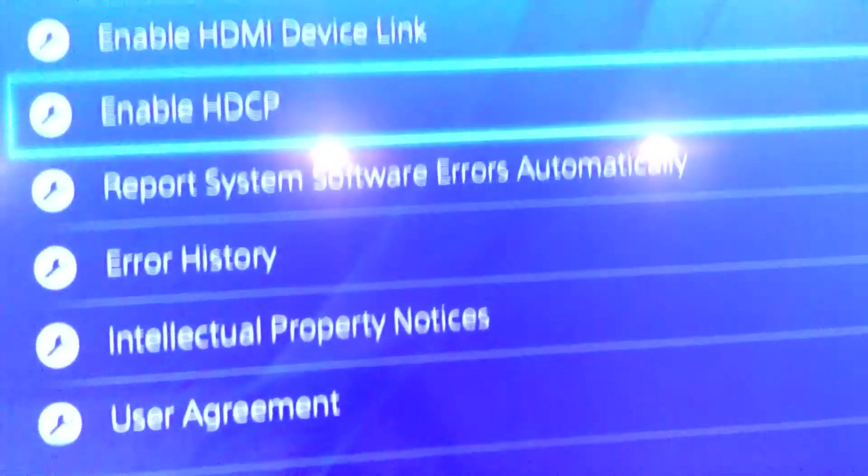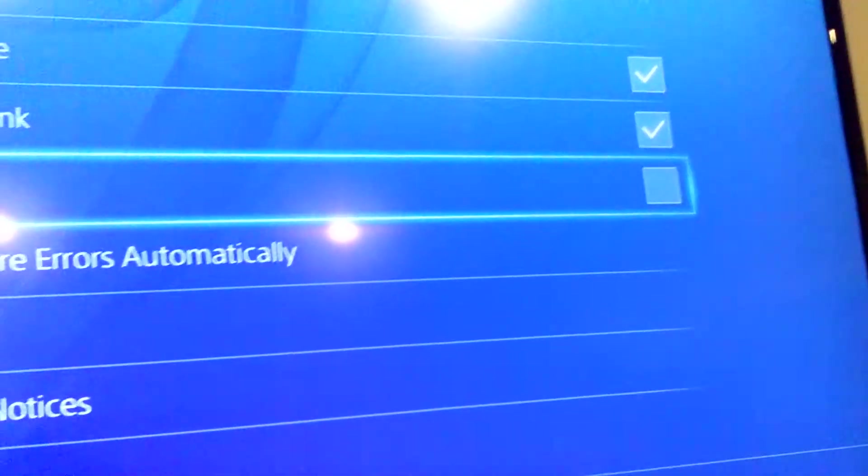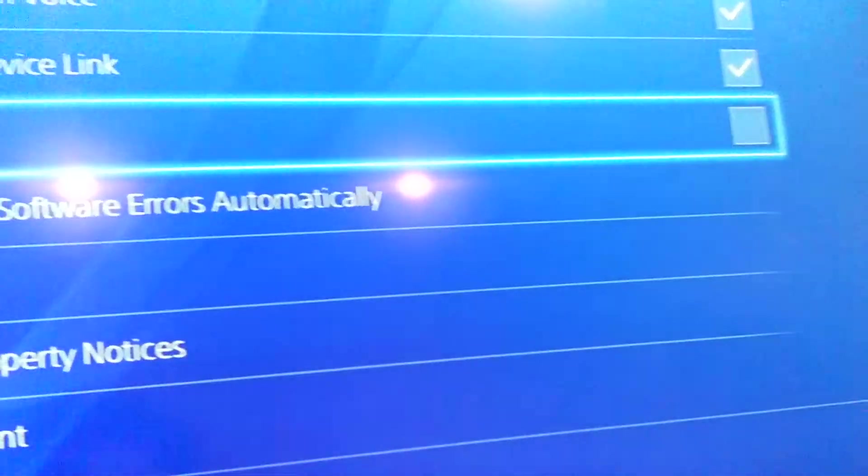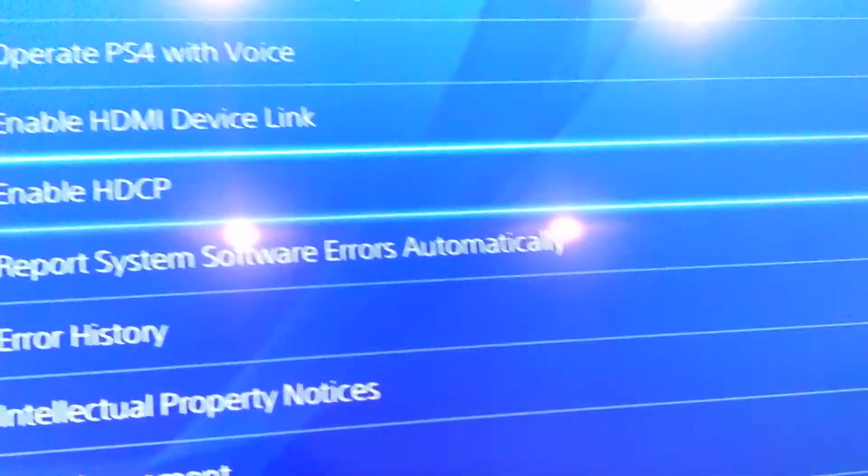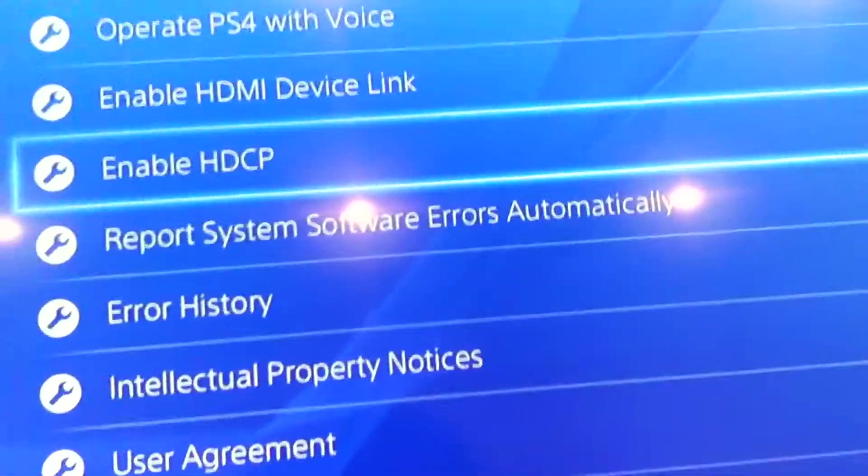I have my Elgato hooked up to my PS4 right here and today I'm going to tell you that the update has happened. But before you start recording with your Elgato, if it doesn't work, here's why. The first thing you need to do is disable the HDCP. Make sure that it's unchecked so you can actually record. I made that mistake before.